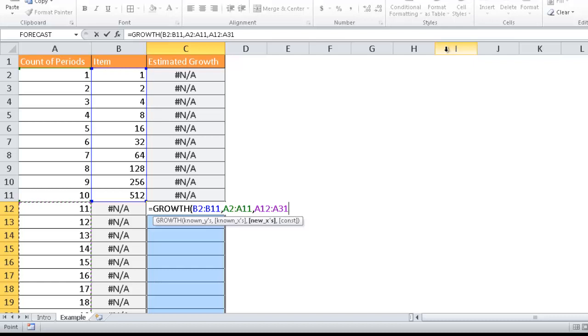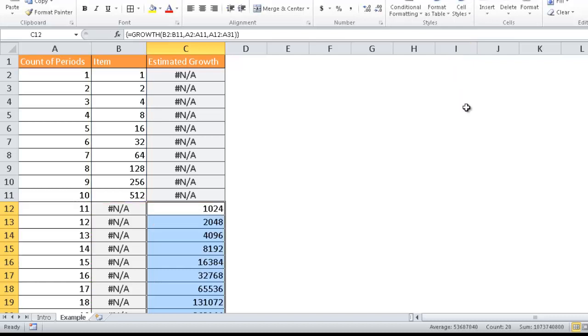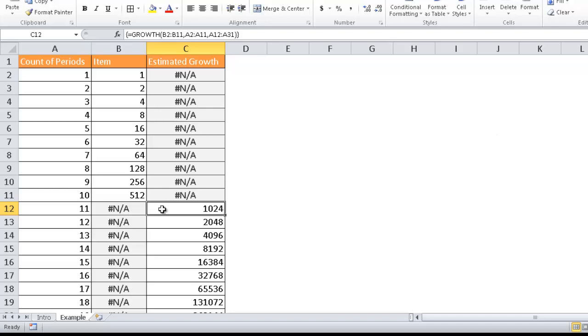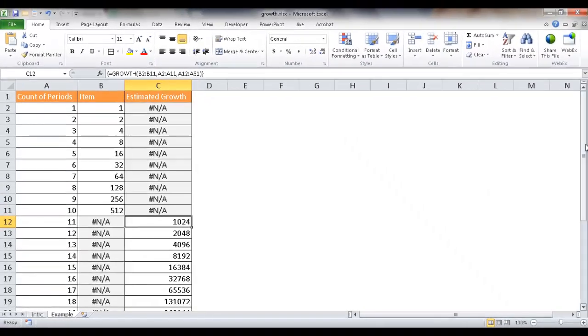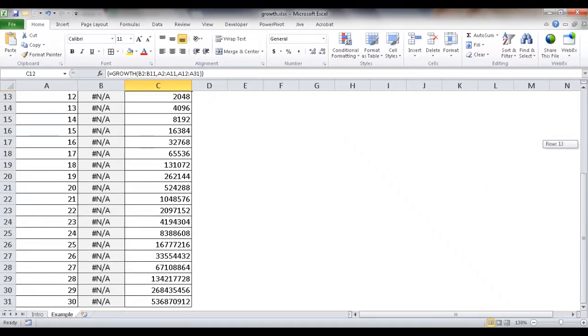And it has estimated the growth for us. So the growth at the 11th period is 1024. At the 12th period is 2048. You can kind of see that it's doubling. And when it gets down to the 30th period, we've got a huge number, a little bit over 536 million.